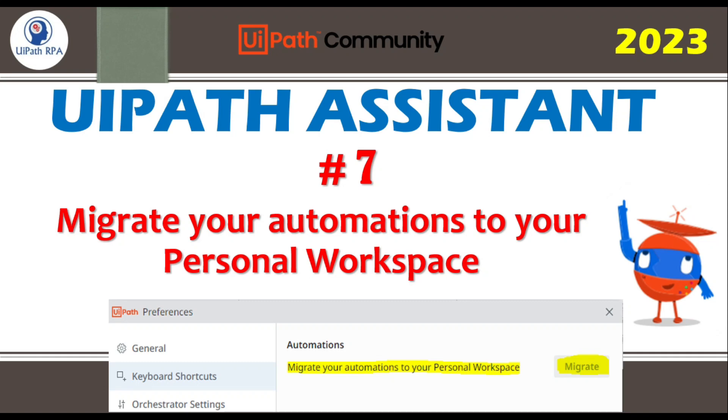Hi friends, this is Manish Pandey. Welcome back. This is video number seven of UiPath Assistant video series. In this video, we'll talk about how to migrate your automation to your personal workspace in UiPath Assistant.